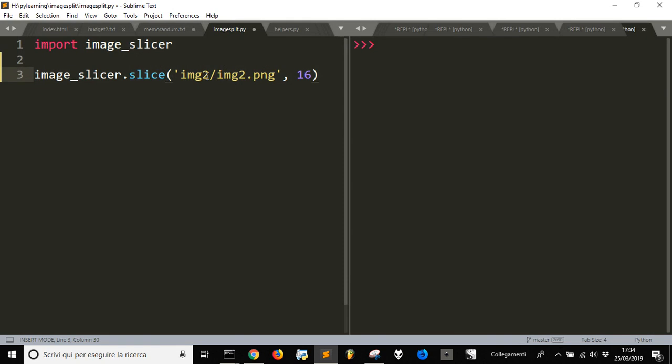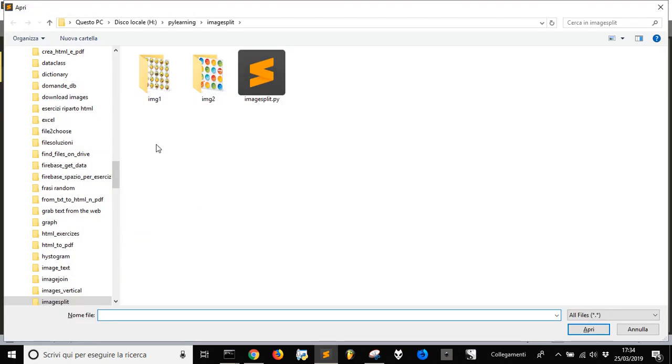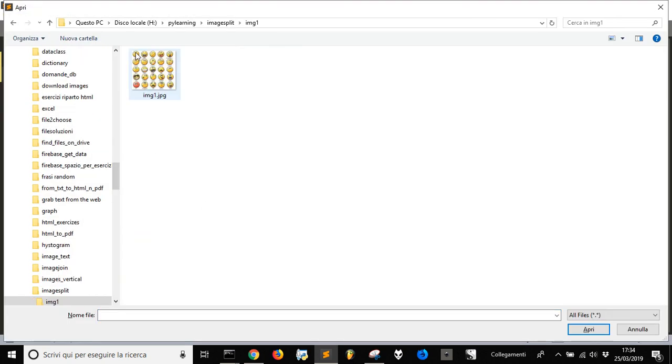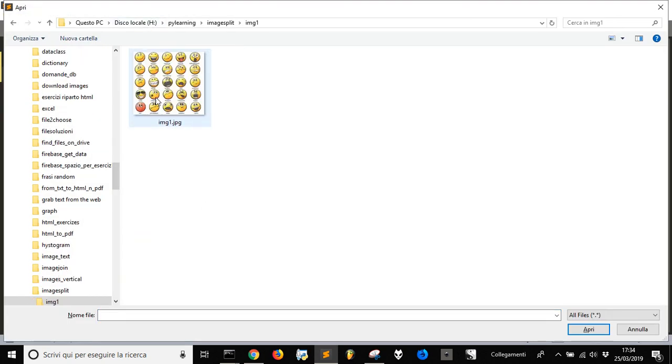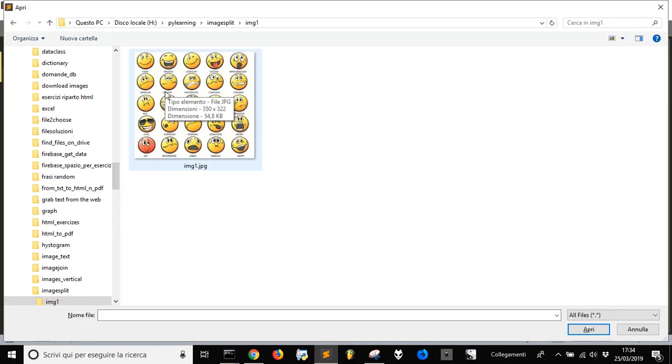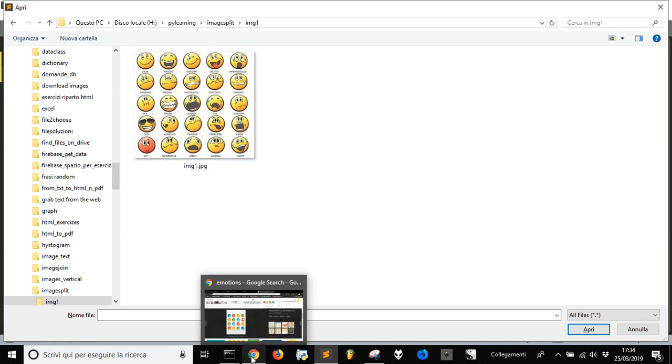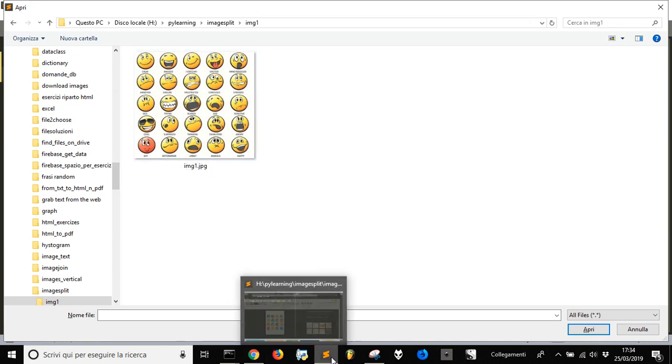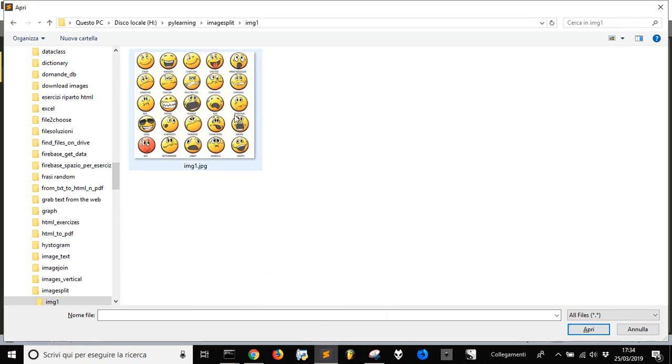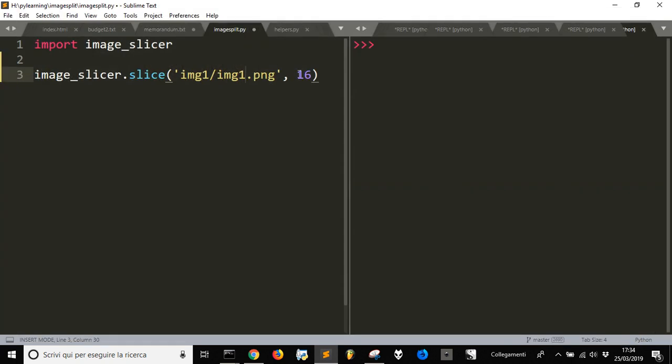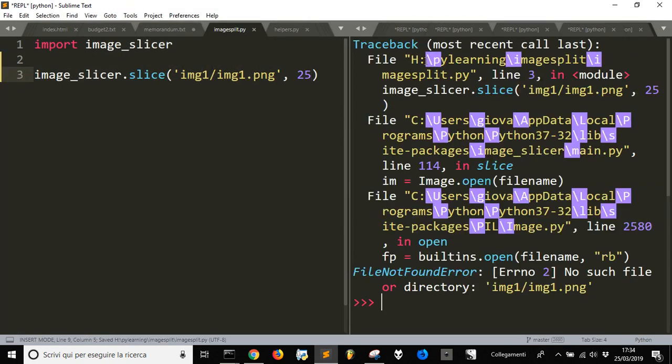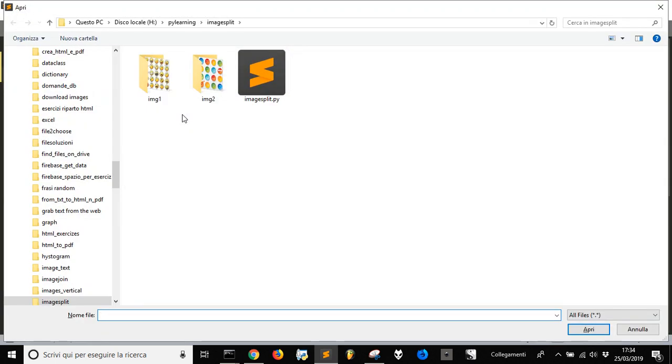You need to know the dimensions of the image. This image is 5x5, so we change the number to 25 and then run the program.